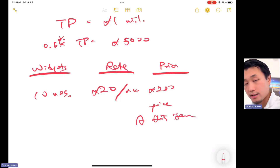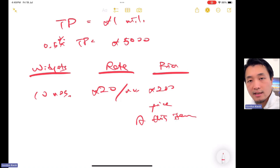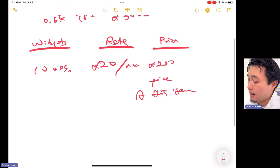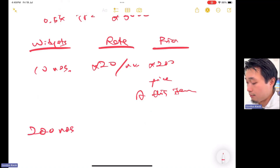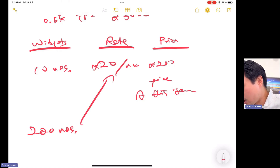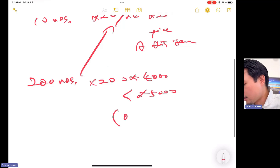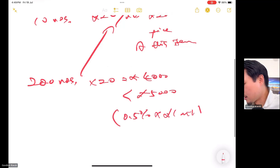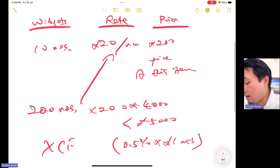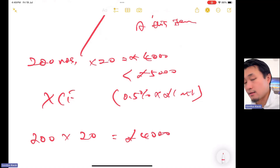Now suppose instead of 10 units we have 200 units. Is that a compensation event? Test it: 200 × £20 = £4,000. £4,000 is less than £5,000, which is 0.5% of the £1 million tender price. Therefore this is not a compensation event. How do we pay the contractor? We remeasure from 10 to 200 using the same BQ rate and pay the contractor £4,000, which goes into the payment certificate.